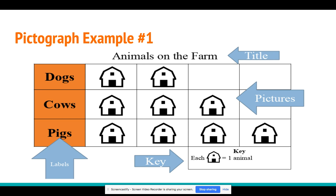In our pictograph right here, we have our title that says 'Animals on the Farm.' Our label tells us that the animals we're looking at on the farm are dogs, cows, and pigs. Our pictures that are going to represent the dogs, cows, and pigs are little barns. But then if we look at the bottom, we have our key. Our key tells us that each barn equals one animal. So now that I have all my data, I'm going to go and interpret my graph. If each barn represents one, that tells me there are two dogs on the farm, three cows on the farm, and four pigs on the farm.